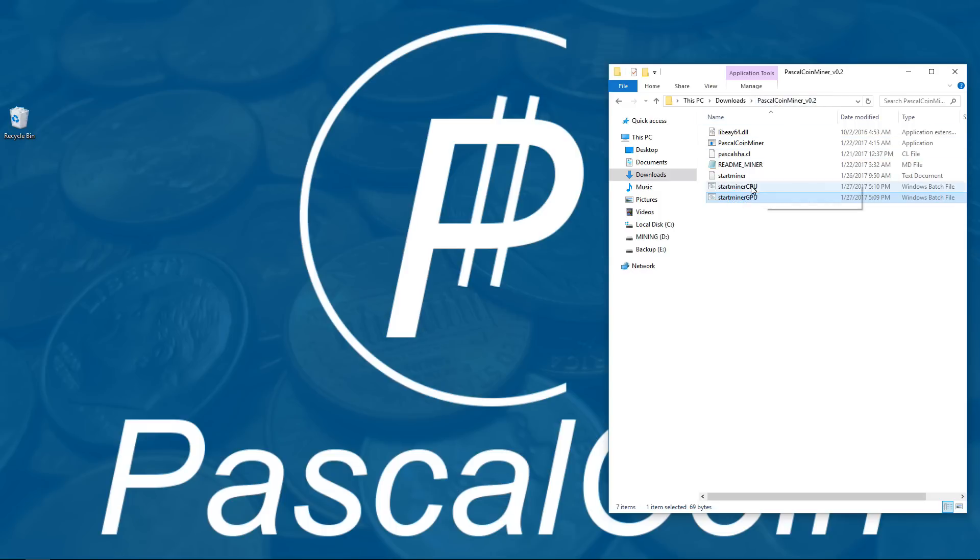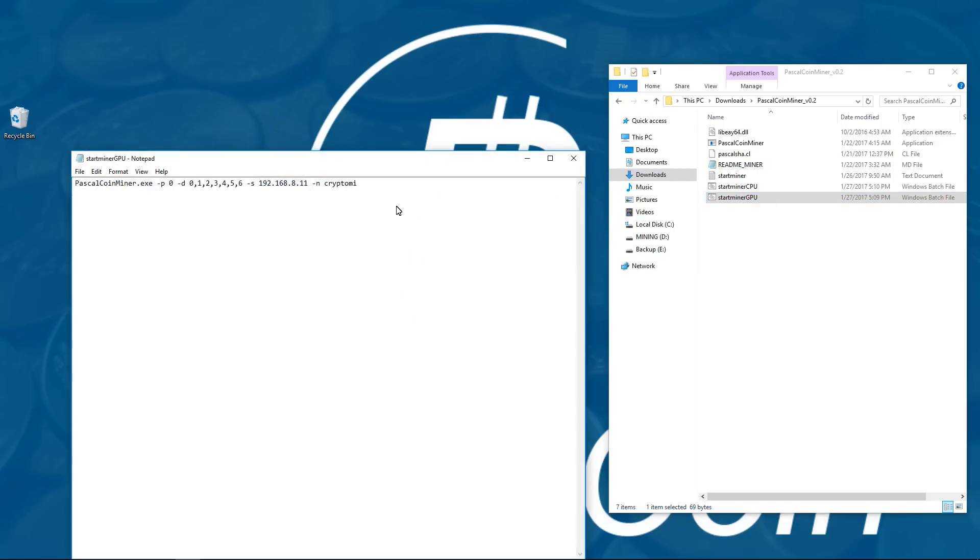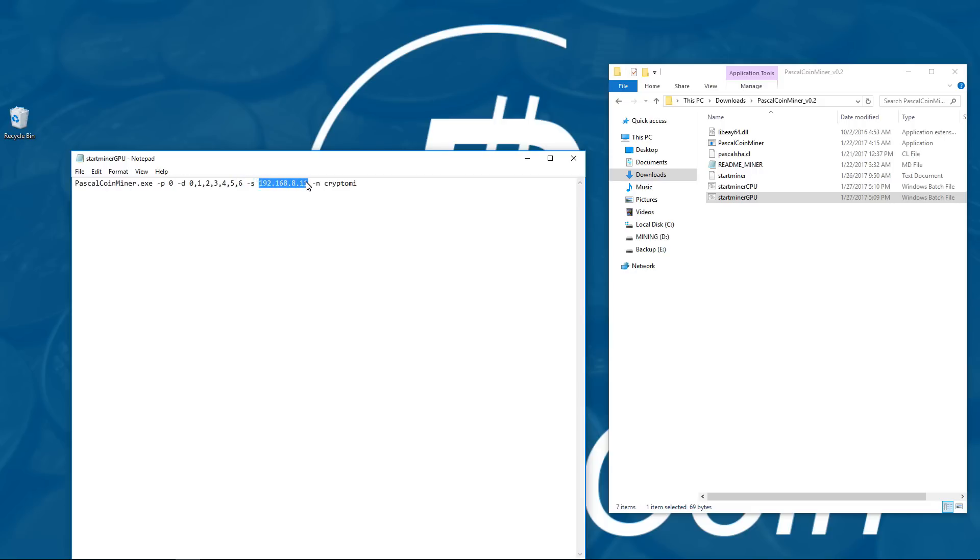I'm going to open the GPU batch file, and you can see that I've added two command switches. I've added -s with an IP address after it, and -n with my username. The IP address is the IP address of the rig that my wallet is on, and the name is my miner name in that wallet.